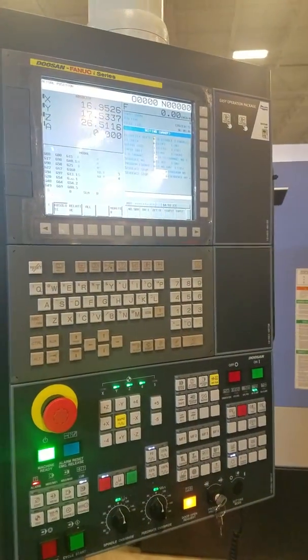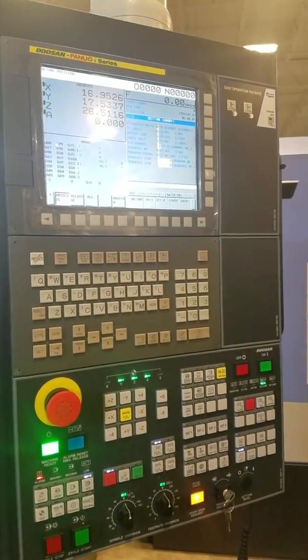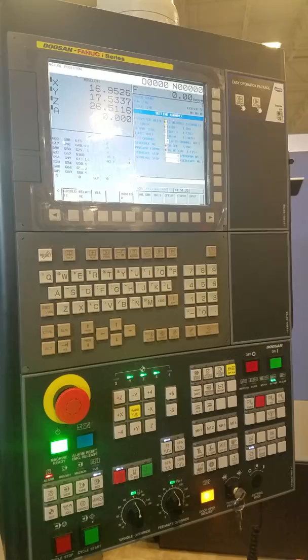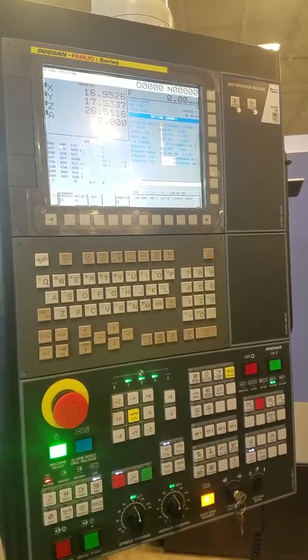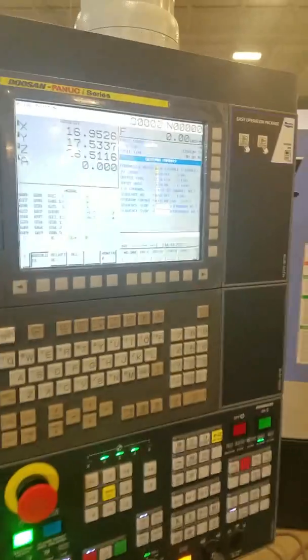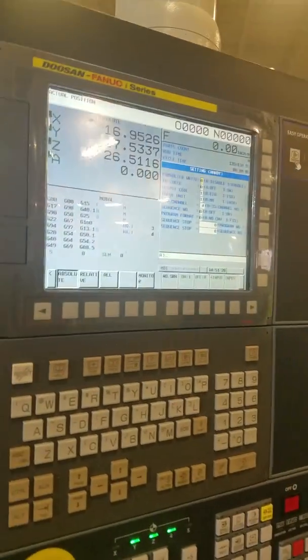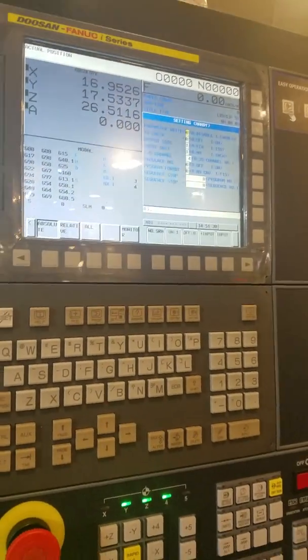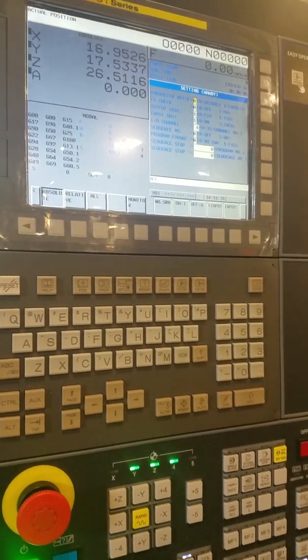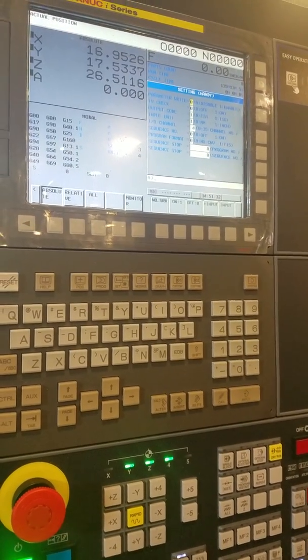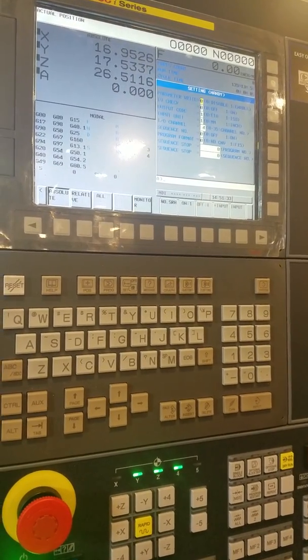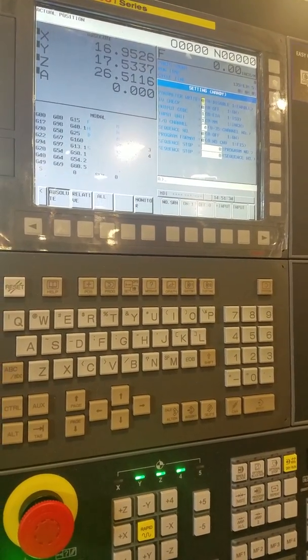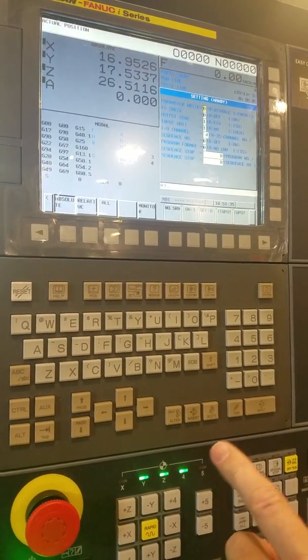So, you ready? Yep. This is to parameter right enable and change the parameter to set. We're going to set the second reference position for centering the table in the door. Perfect.